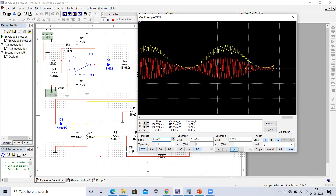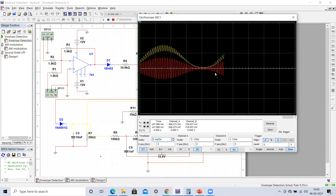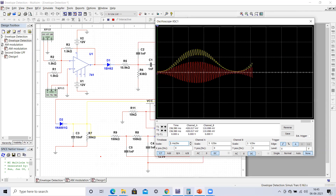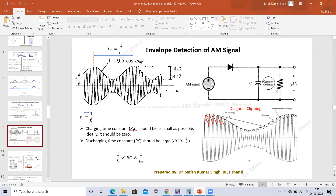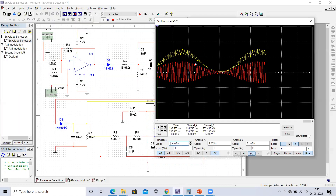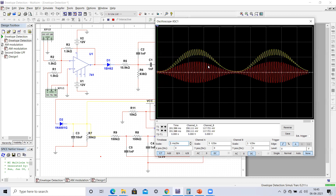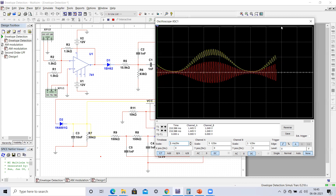We gave a sinusoidal signal as the message signal, but the output is not a clean sinusoid — it has a zigzag appearance. This zigzag output is not our message signal directly. We need to understand how to obtain the message signal after the envelope detection, since the output will approximately follow the envelope but will have this zigzag pattern.